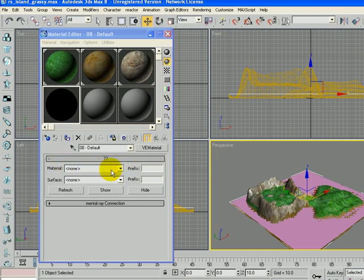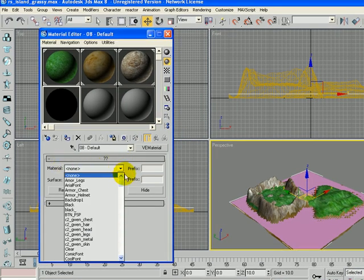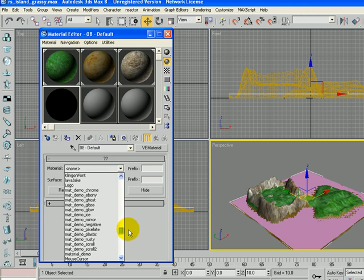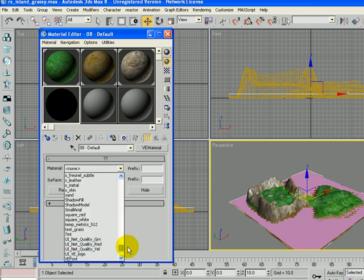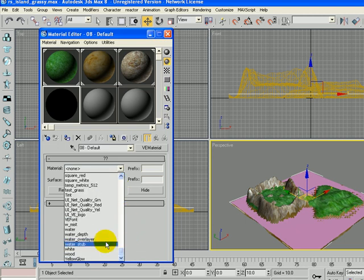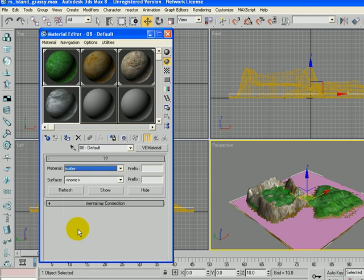And under Material, we're going to select Water. That's one of the materials that comes with the Vicious Engine. You can see it changed there.